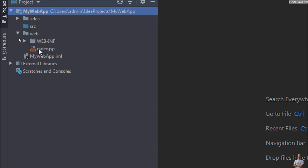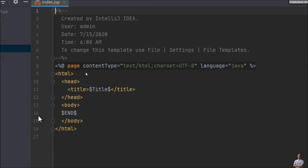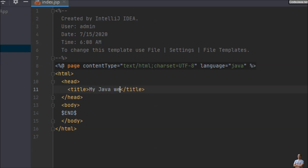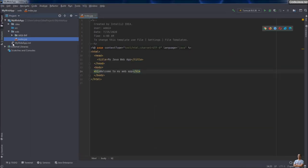You see the Java web application will be running on Apache Tomcat server. Here we edit the homepage index.jsp, and change the title of this homepage to My JavaWeb App. In the body we have a Heading Tag H1: Welcome To My Web App. That's it for testing purposes — a very simple Java web application.